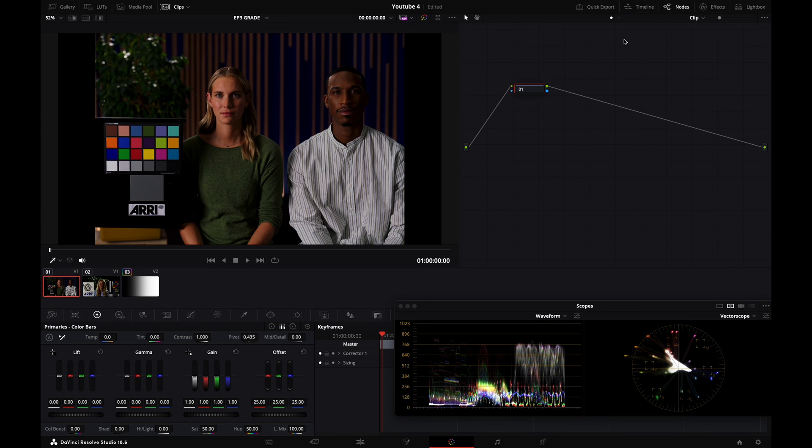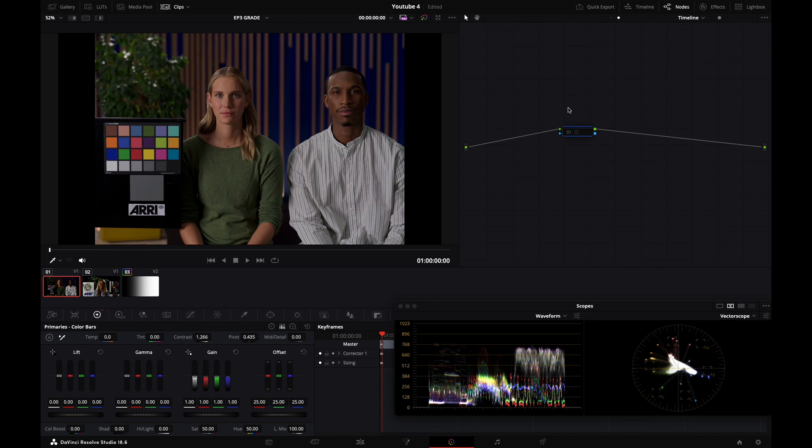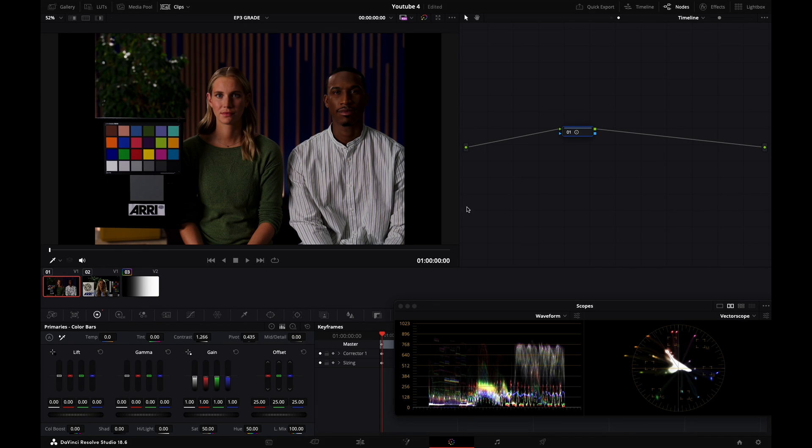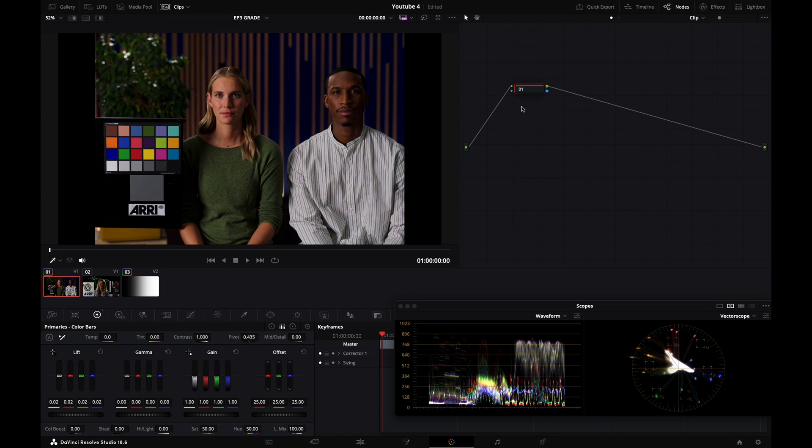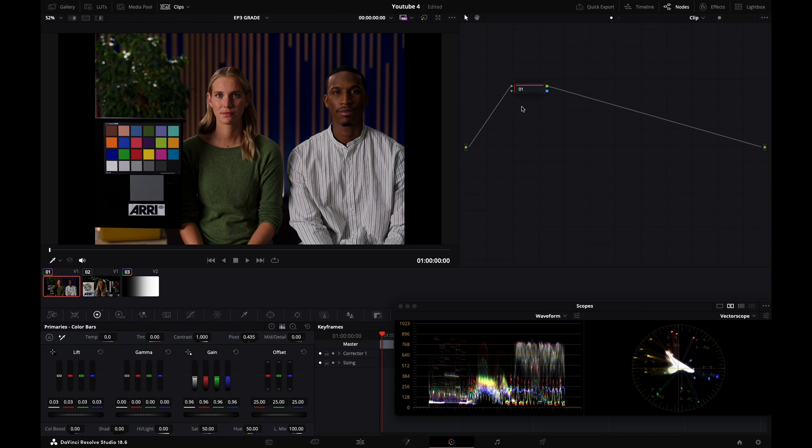So as a general practice, I would use S-curve contrast as a global adjustment. And then if I have differences between the shots, I would rather use linear contrast using lift and gain, for example. So if I want to reduce my contrast here, I can do lift and gain.